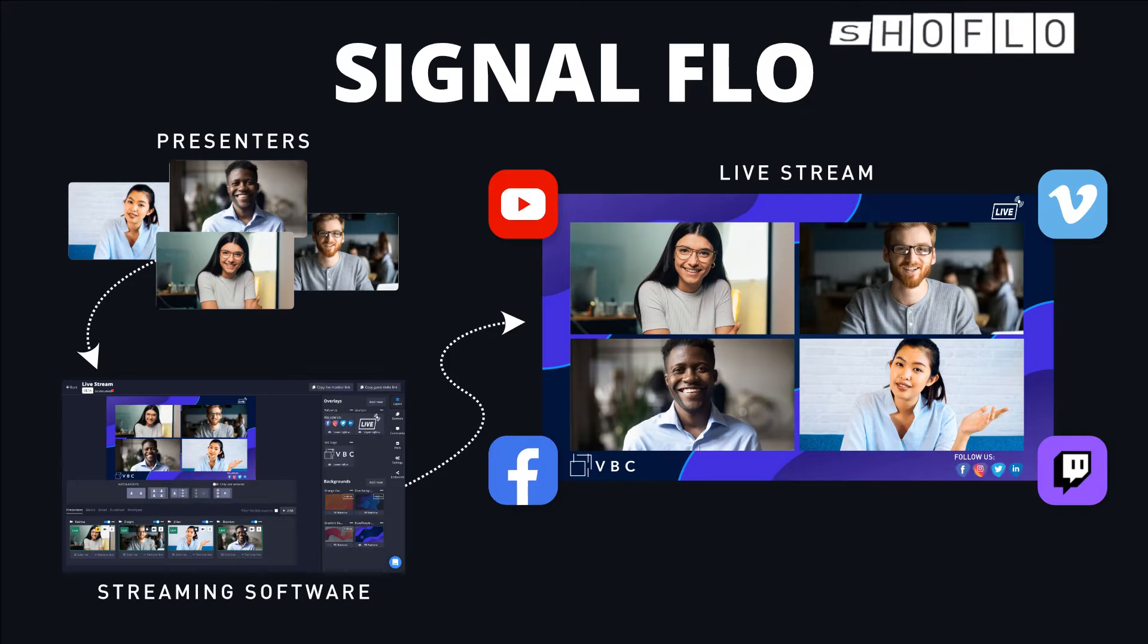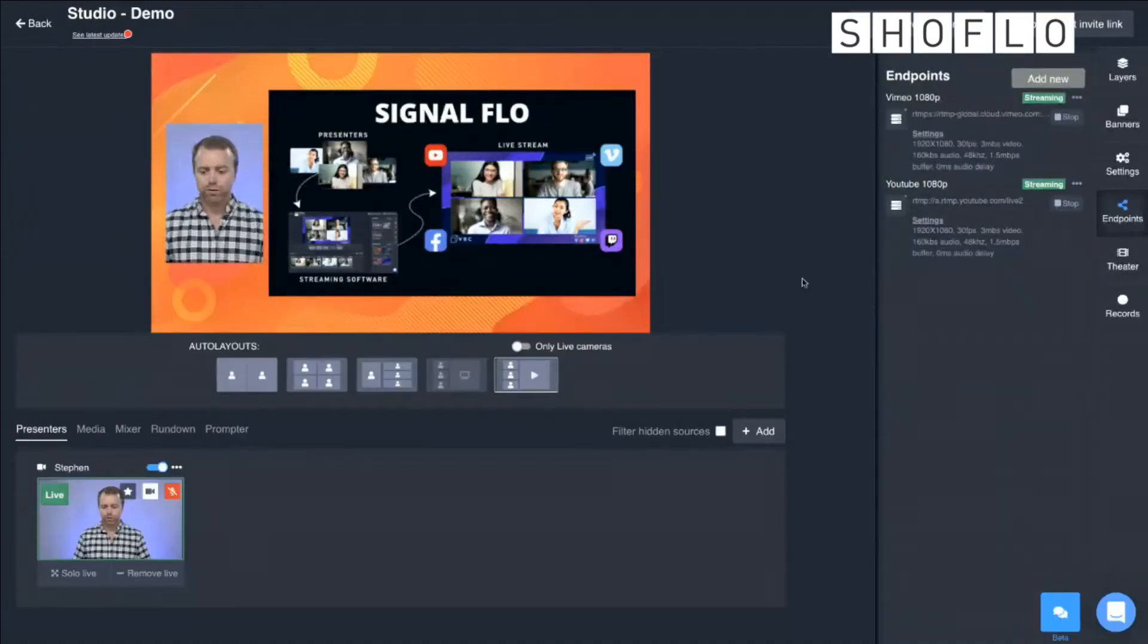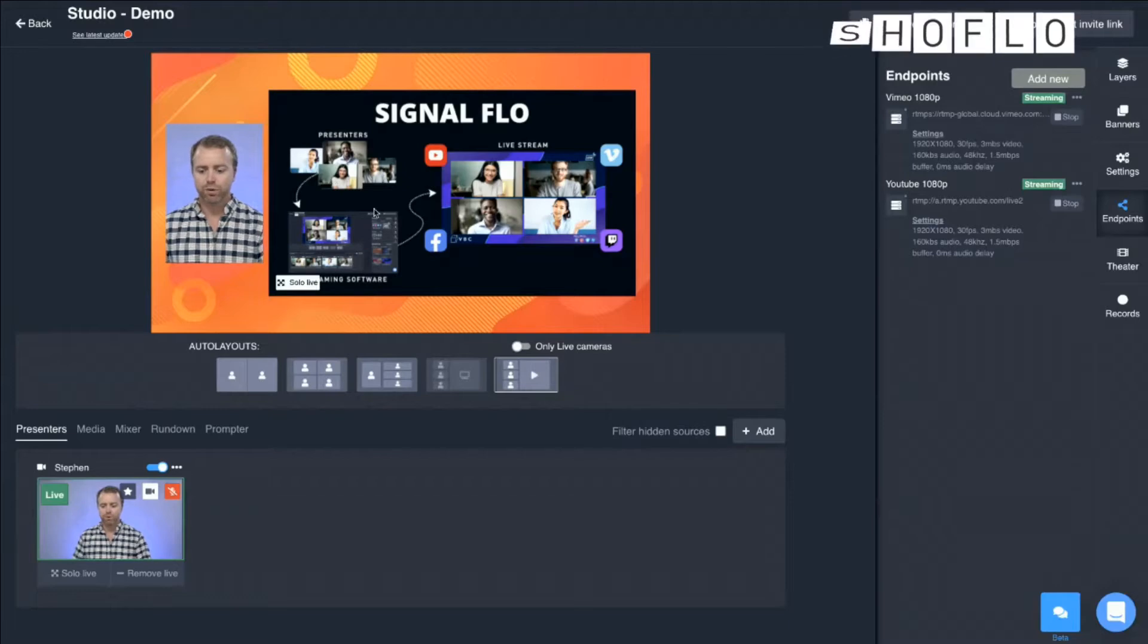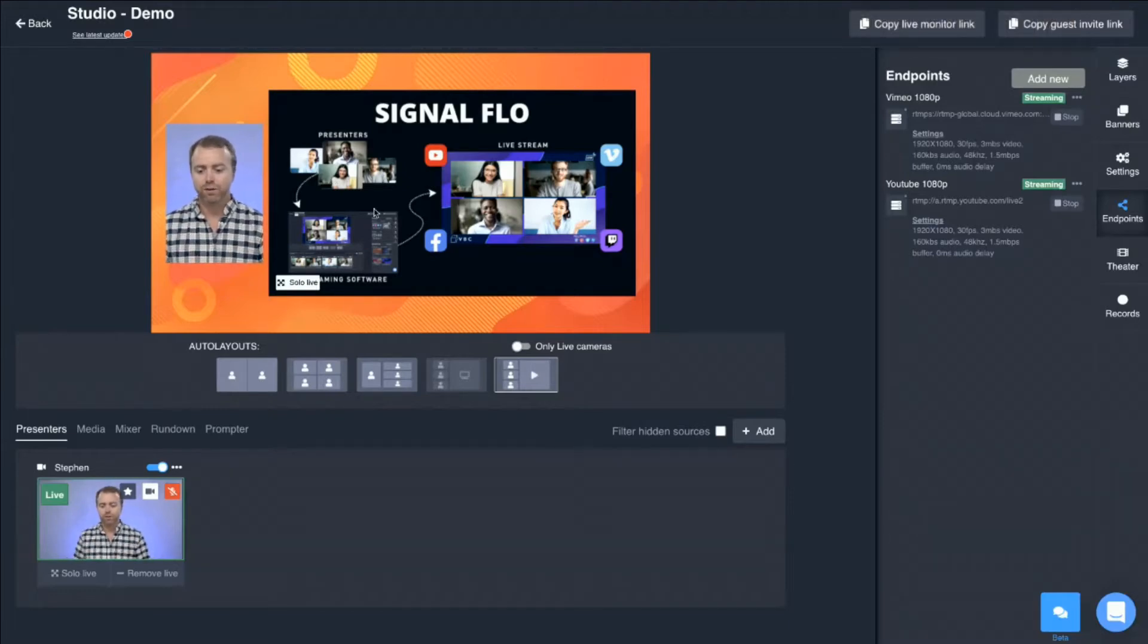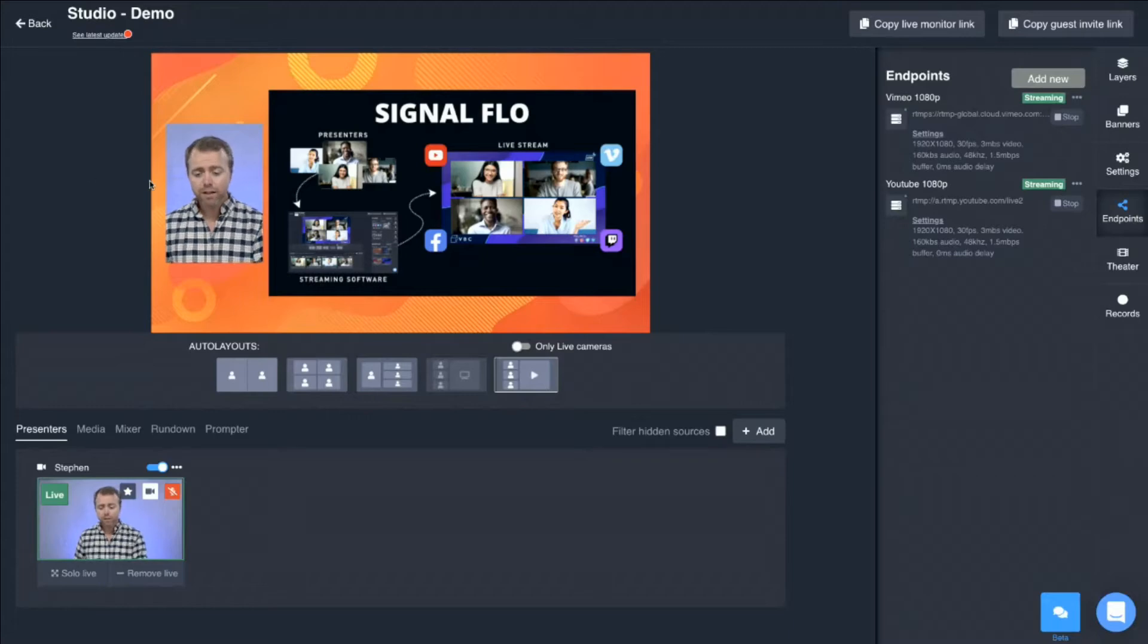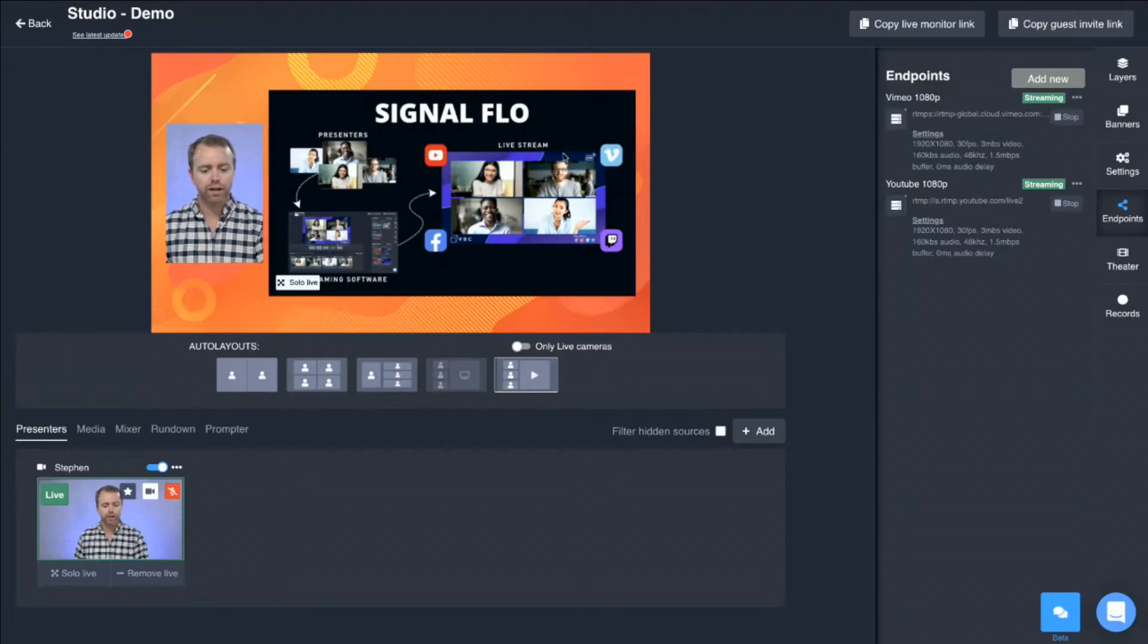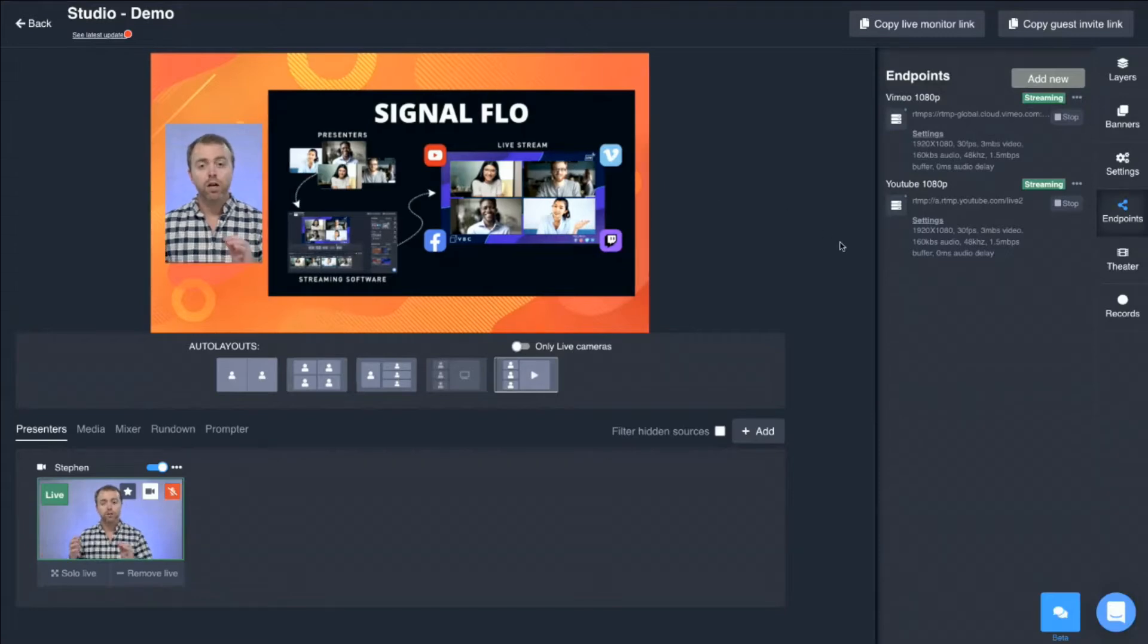So let's take a look at this demo. In here, I'm now looking at ShowFlow Studio. I've got a pretty basic setup here. I've got myself up on the screen, a graphic with that signal flow we were just looking at, and I'm on top of this beautiful little orange background. So there's a lot of things you can do in ShowFlow Studio. Today we're going to focus on streaming out.